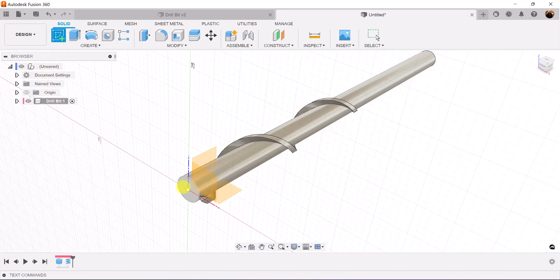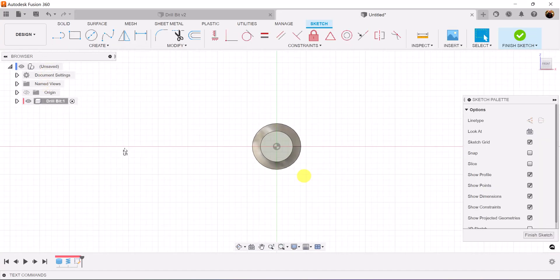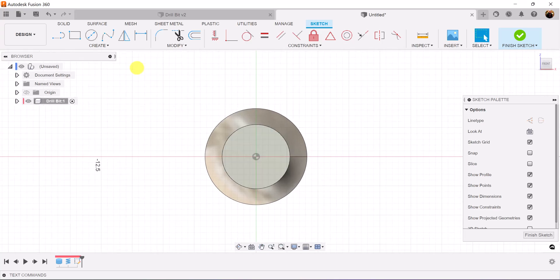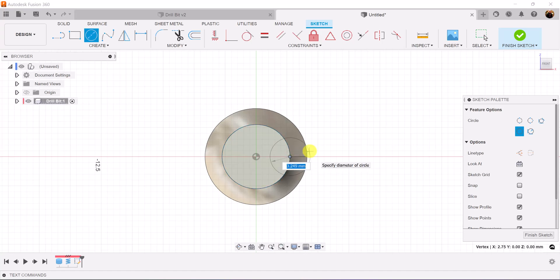Let's go ahead and create a sketch on this face here. Start out with the center diameter circle. Let's bring it over to the edge here until we see the square lines snap into place. We're going to make this 4.5 millimeters.